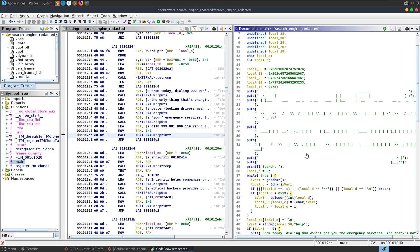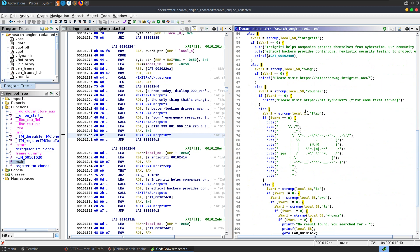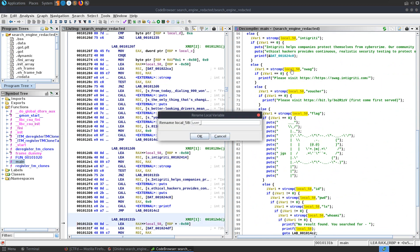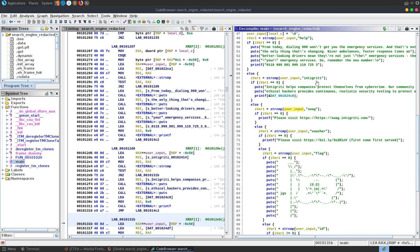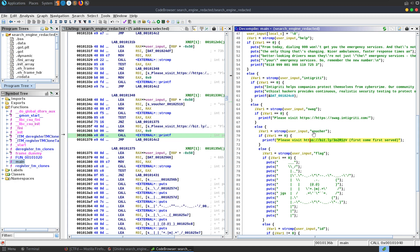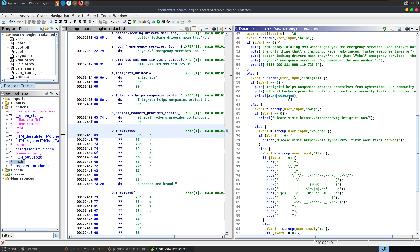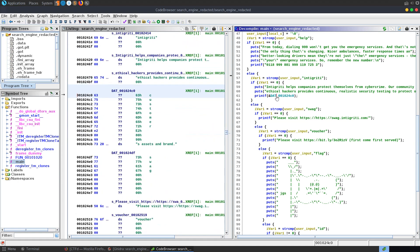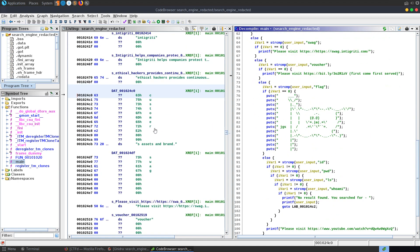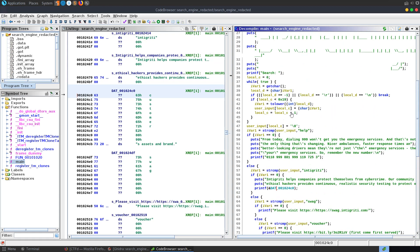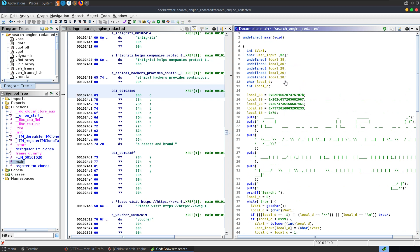We might want to start renaming stuff here to make this a little bit easier to read through. Let's first have a look and see what our input is — it's this local58. Let's rename that to user_input. You can see that we can add to some different things here — it's comparing our input to 'integrity', to 'swag', to 'voucher', and you can see it's printing out these URLs. We can also have a look at the .data sections. You can see our user input here is 32 bytes.